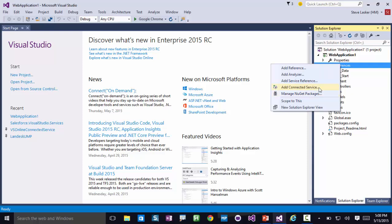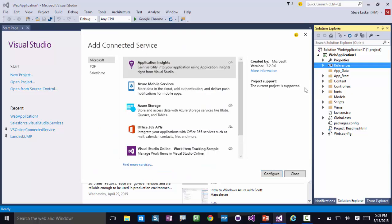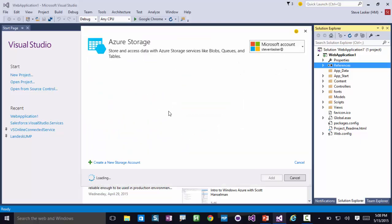Nestled here in between the two is Add Connected Service, and I get a list of curated services, each one of these tailored to that particular service. I can go out to the gallery and find more, but I'm going to use the Azure Storage one.